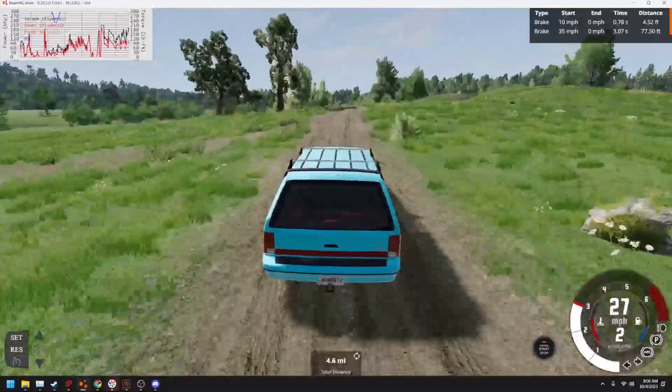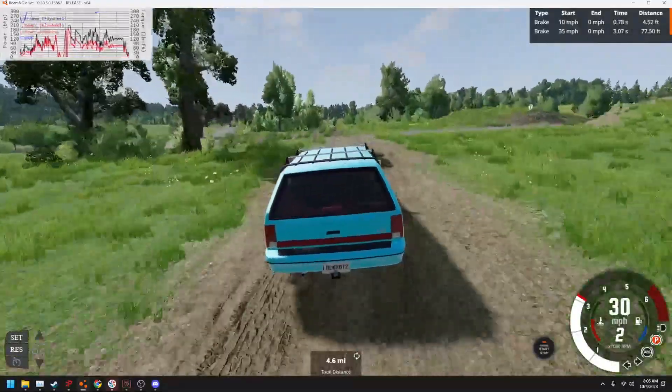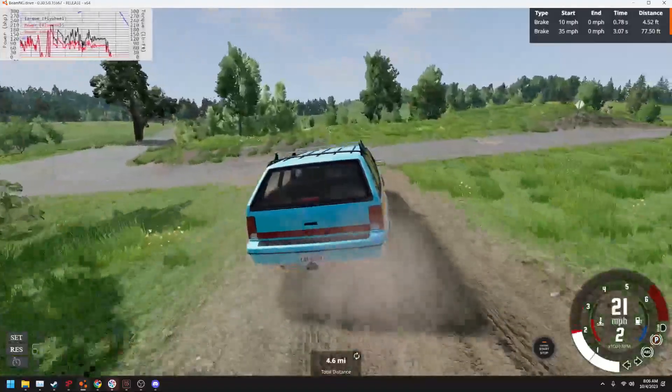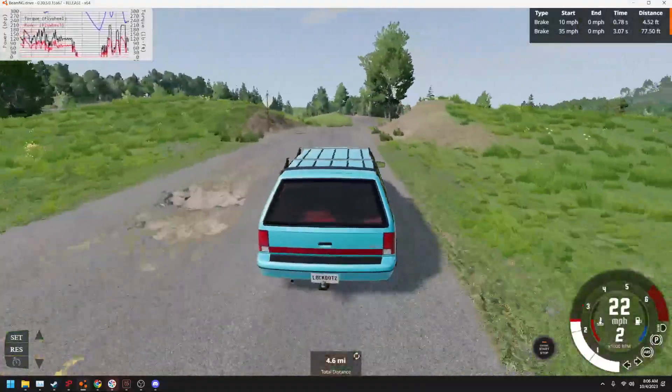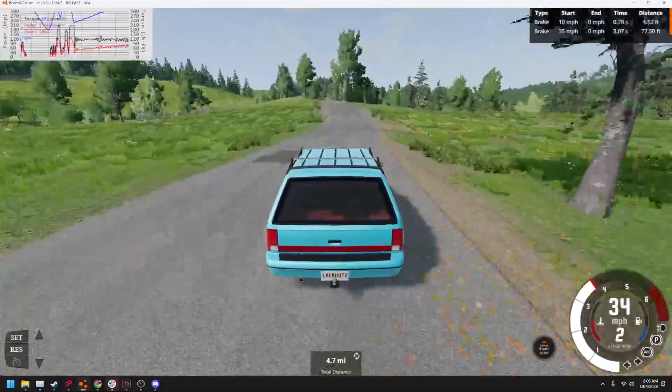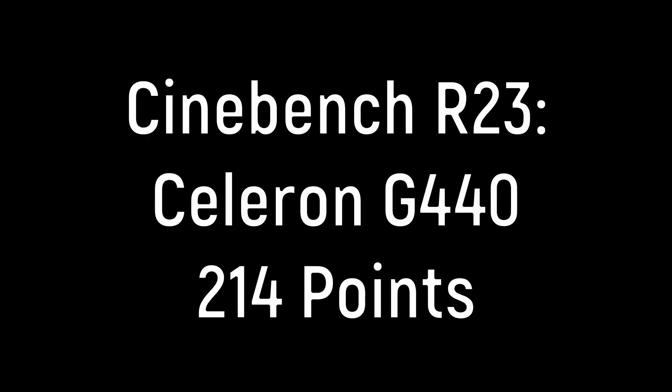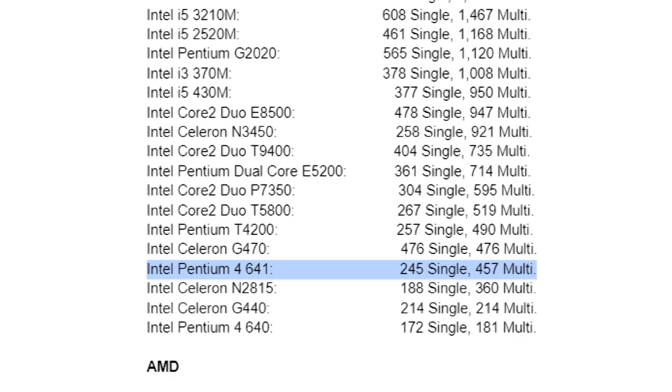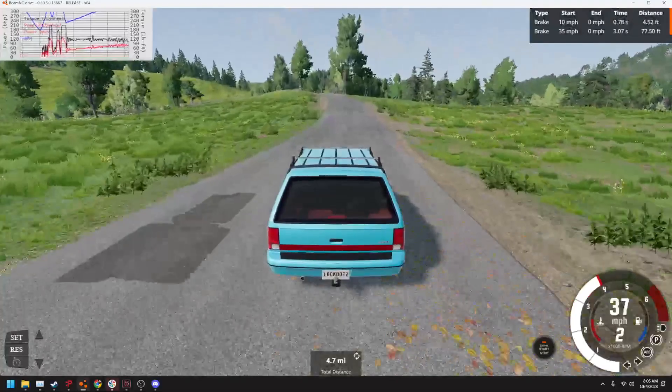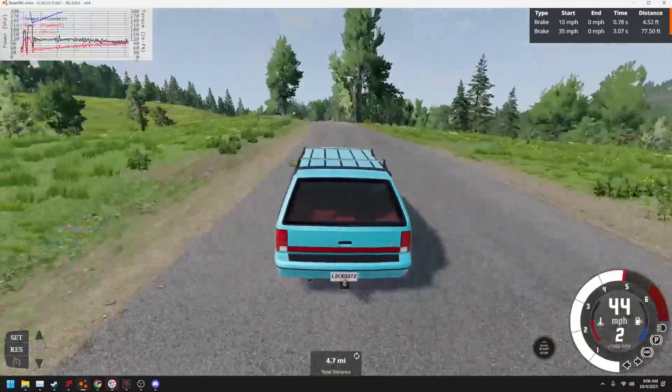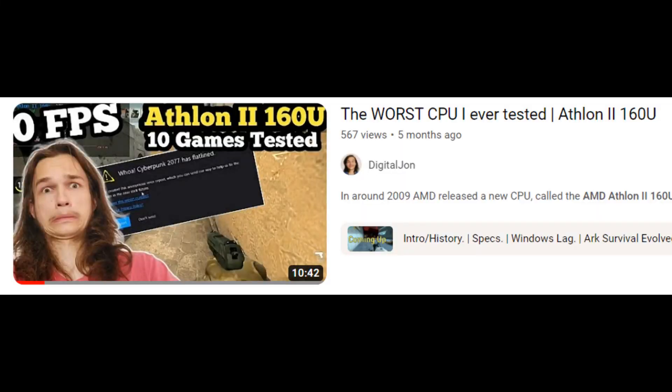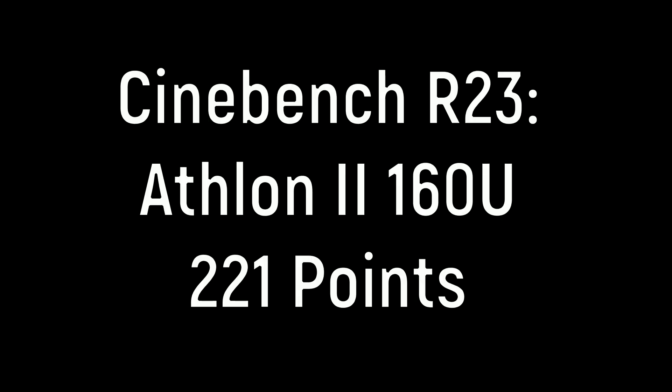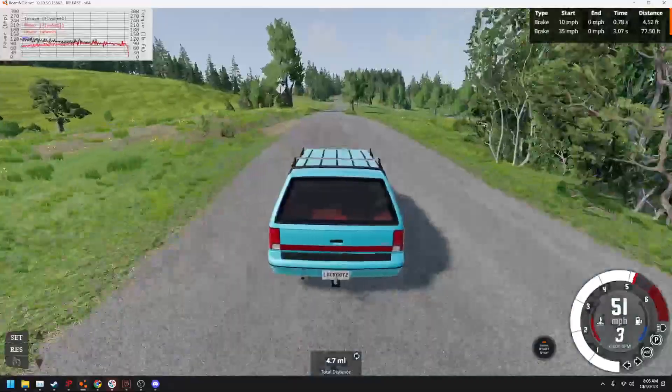And to give you another idea of how bad this CPU is, I went over and tested Cinebench R23, and it gave me the lowest score I have ever gotten of 214 points. For context, a Pentium 4 641 gets 457 points, over double the amount. The only other CPU that competes is the AMD Athlon 2 160U, which I tested in a previous video that got 221 points. So yes, this is utterly horrible.